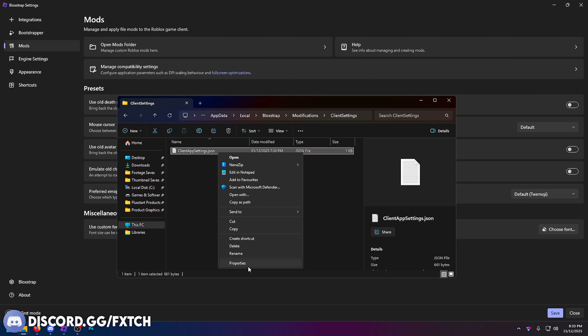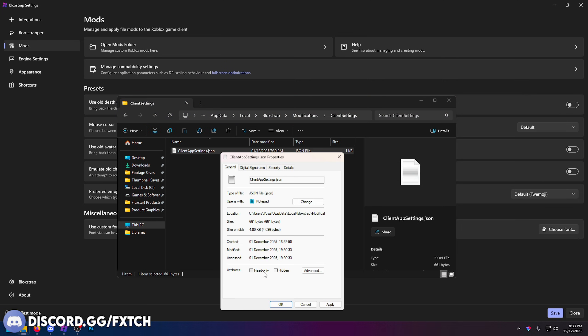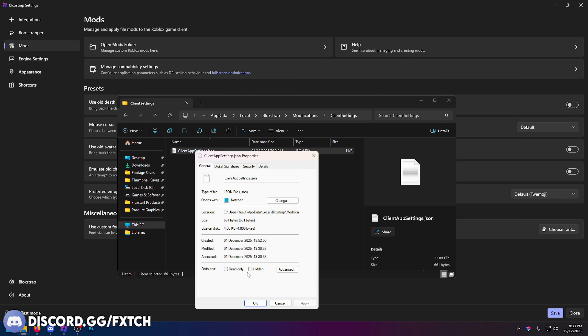You need to check that if you go to properties, make sure read only is unticked, otherwise it will not let you import them. You can tick this afterwards once you know they're 100% working, but for now read only, untick that, press apply, press okay.